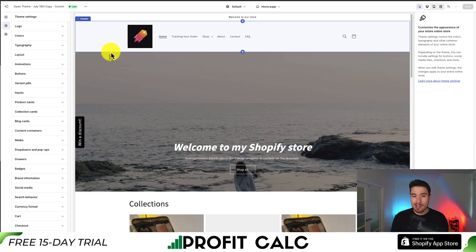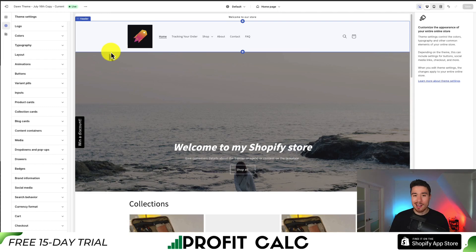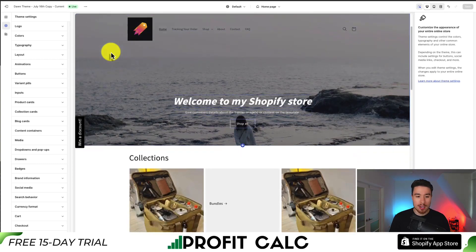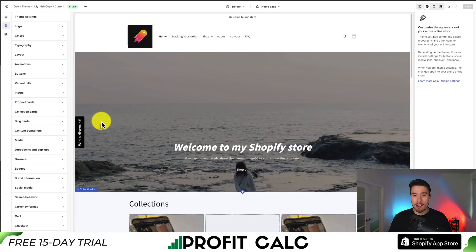I know when I first started I spent tons of time trying to find the best theme and even considered paying for different ones. But at the beginning, especially when you're starting, you just want to get a storefront up. Out of the box this is going to work pretty well for most stores, unless you need huge collections or a lot of specific features — though you can get those through different apps on the Shopify app store.